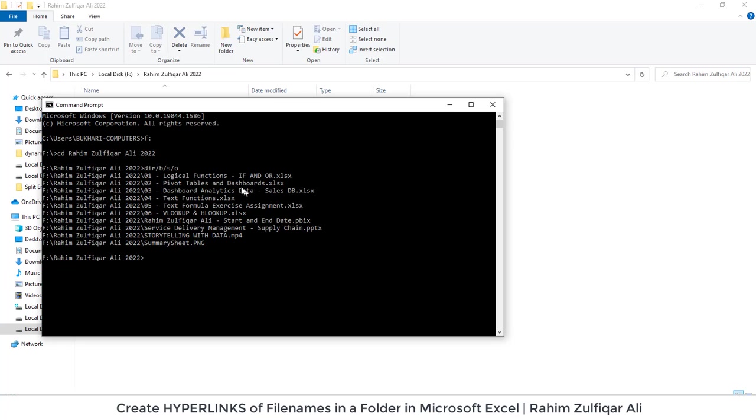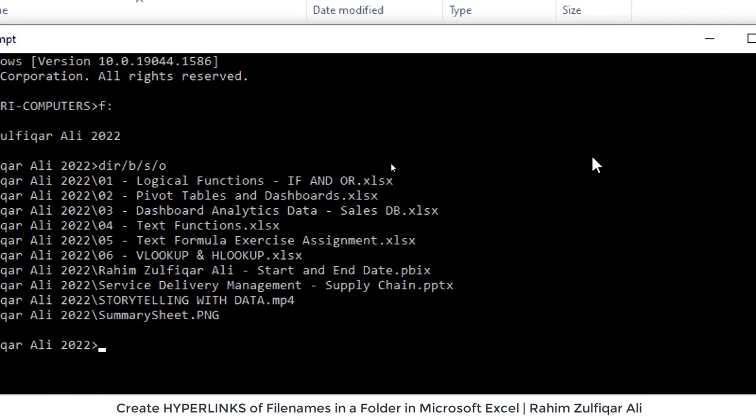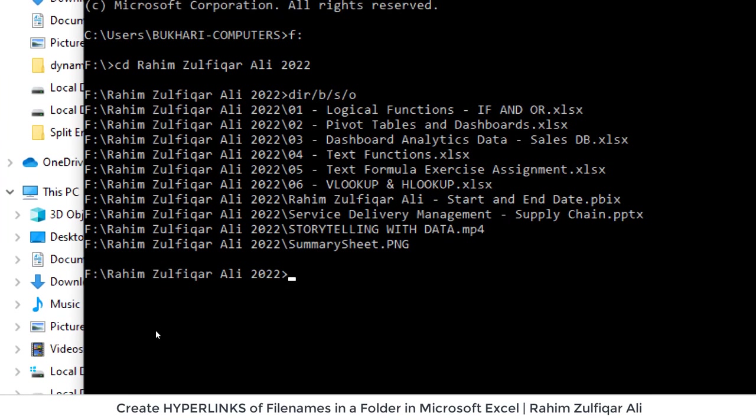And now I will take all these names and I will copy within this command prompt window. So for doing that I will add one more command here.